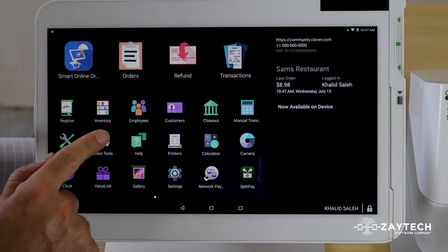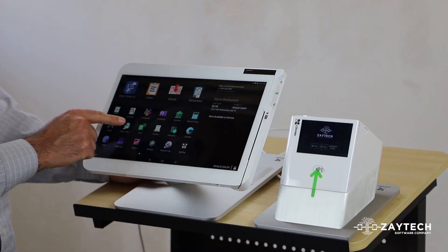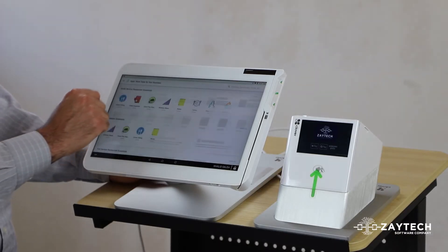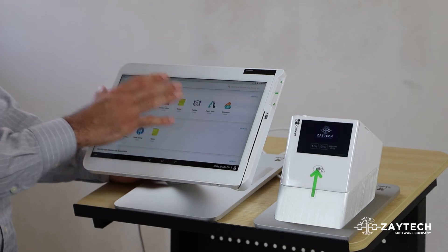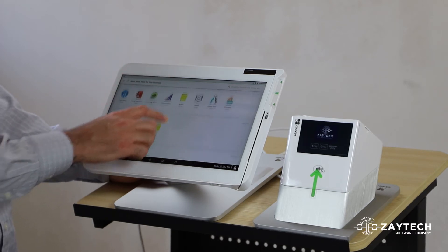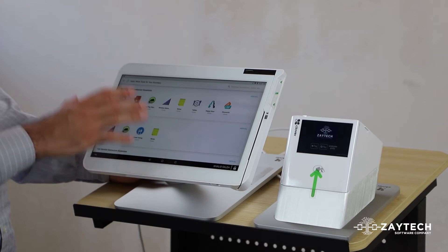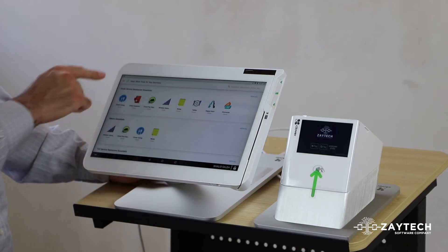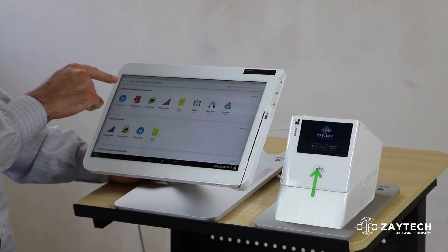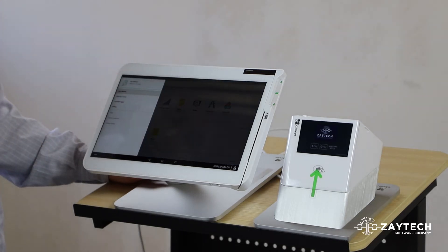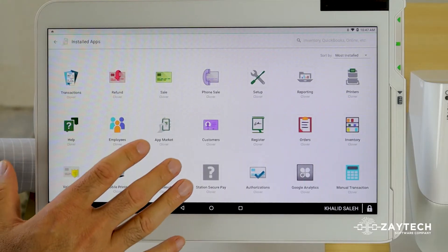Press the More Tools button or app. Once you press it, you'll see all the apps or the app market — these are all apps that may or may not be on your Clover. Next, press the three lines on the top left. Once you press the three lines on the top left, press Installed Apps.